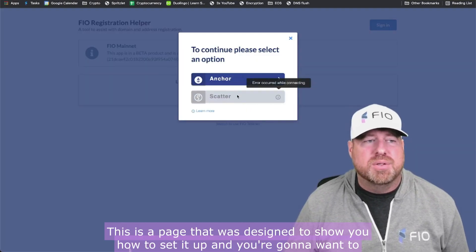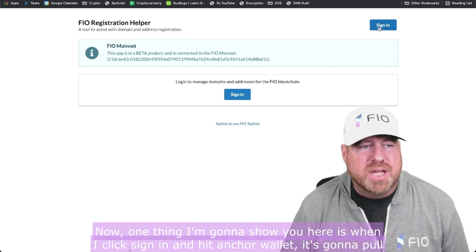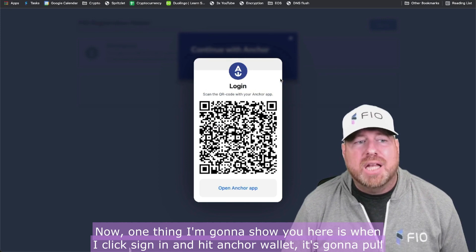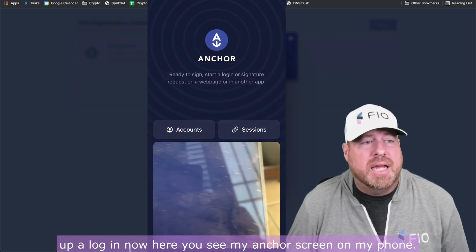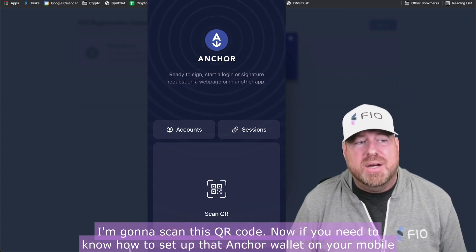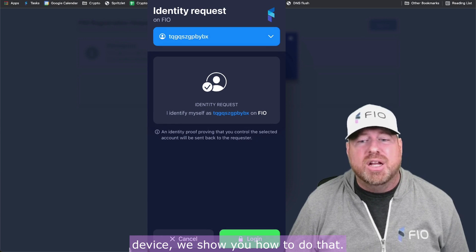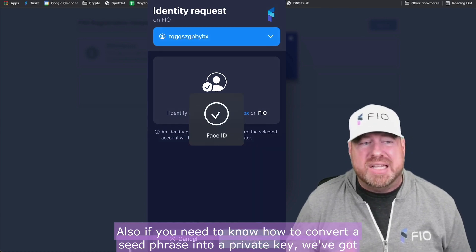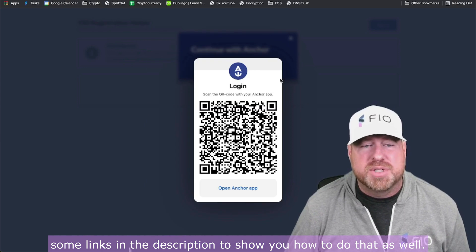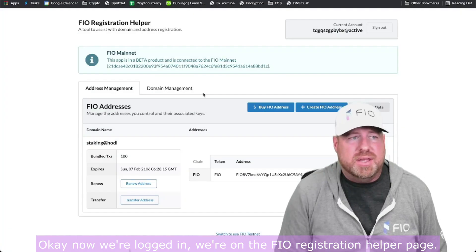Next we're going to head over to the FIO page, which is designed to show you how to set it up. You're going to want to sign in using your Anchor wallet. When I click sign in and hit Anchor, it pulls up a login. You can see my Anchor screen on my phone — I'm going to scan this QR code. If you need to know how to set up the Anchor wallet on your mobile device, or how to convert a seed phrase into a private key, we've got links in the description for those as well.